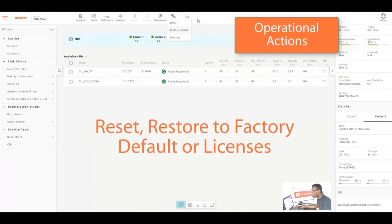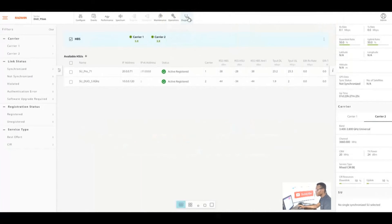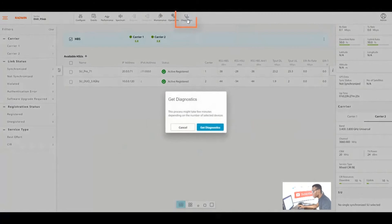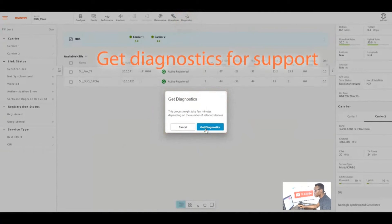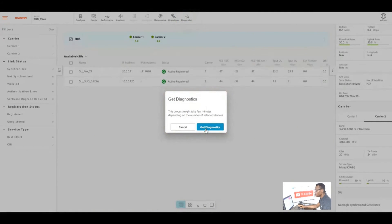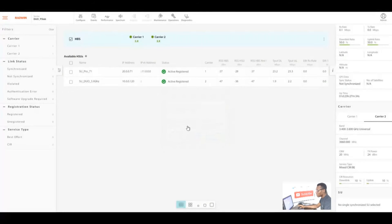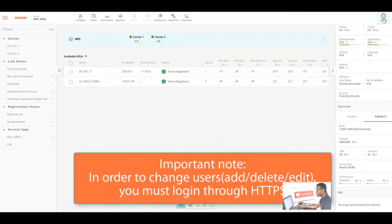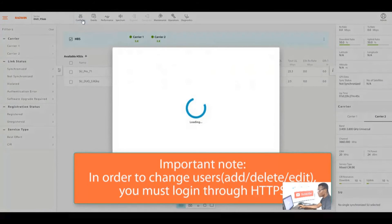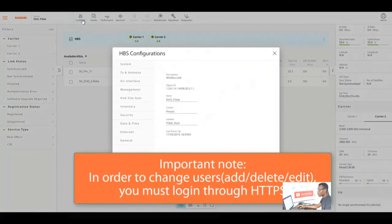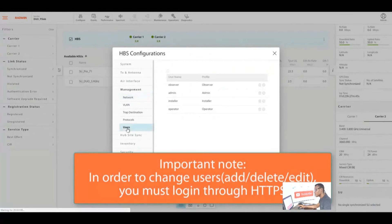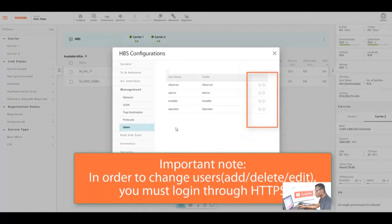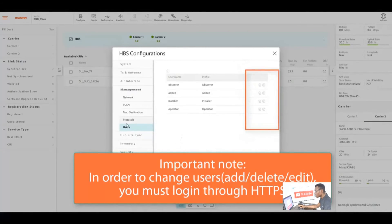You can also upgrade, you can back up and you can restore configuration. You can reset factory default and you can also activate licenses, and you can also get diagnosis reports so as to use for support. When you send that to Radwin or your Radwin partners or your integrators, they will be able to help you out.